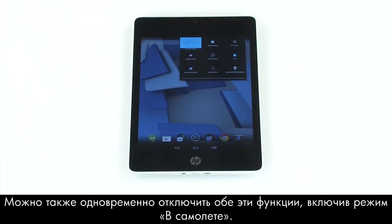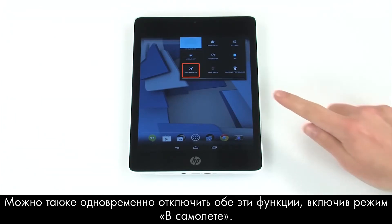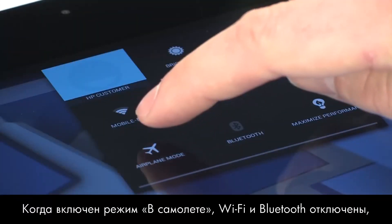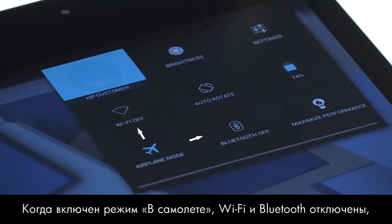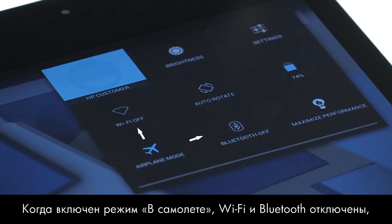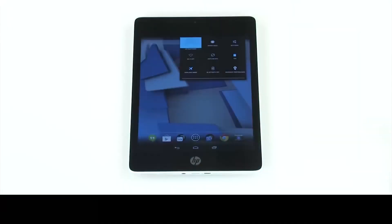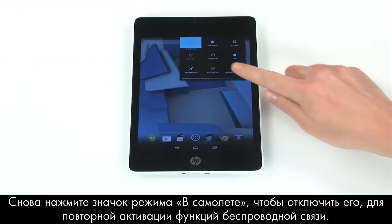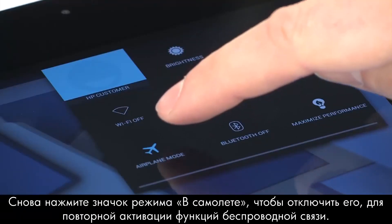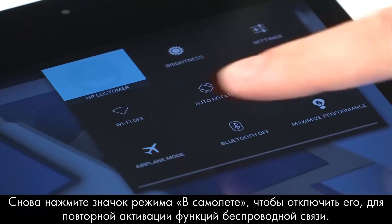You can also disable both at once by tapping Airplane Mode. With Airplane Mode activated, Wi-Fi and Bluetooth are both disabled, and an Airplane Mode icon displays in the notification bar at the top of the screen. Tap Airplane Mode again to disable it, allowing your wireless features to reconnect.